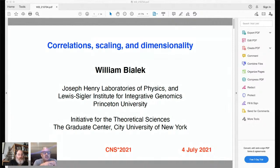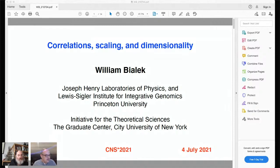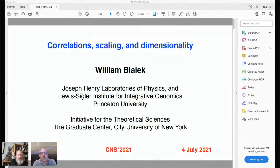Without further ado, I'd like to introduce Bill Bialek. He is the John Archibald Wheeler Batal Professor of Physics at Princeton University. He's also a member of the Lewis Sigler Institute for Integrative Biology and is associated with the Initiative for Theoretical Sciences at the Graduate Center at the City University of New York. Bill Bialek did his undergrad and PhD in physics at Berkeley, and after a few years of post-docing, he returned to Berkeley as faculty, then moved to the NEC Research Institute and eventually to Princeton in the early 2000s.